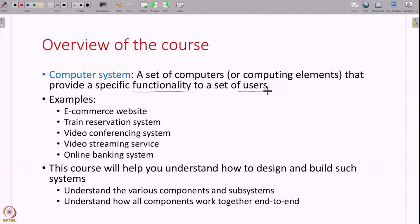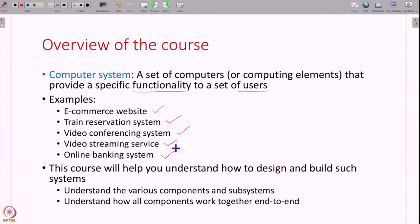You all would have interacted with a computer system at some point in your lives, and these are widely present all around us. For example, if you have purchased something online, you have used an e-commerce website. If you book tickets online, if you have used a video conferencing system, if you have streamed movies online, used an online banking service — or even taking this course, you are on an online computer system which is streaming these videos to you and letting you take exams online.